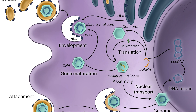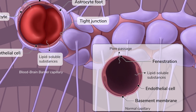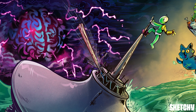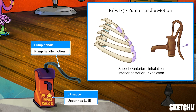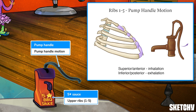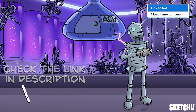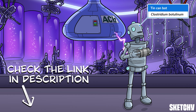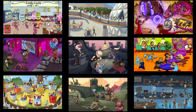Welcome to Sketchy! We take all the super complex stuff you need to learn and turn them into memorable, visual stories packed full of everything you need to know on test day. Click the link in the corner or description to try for free for seven days. Now let's get to it!